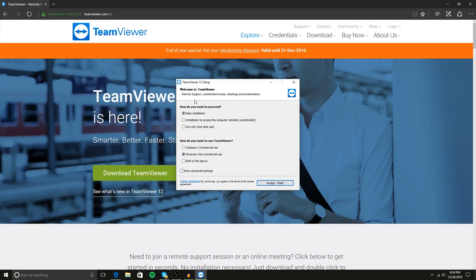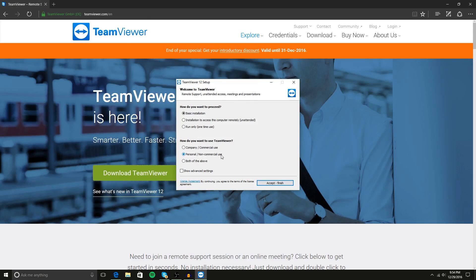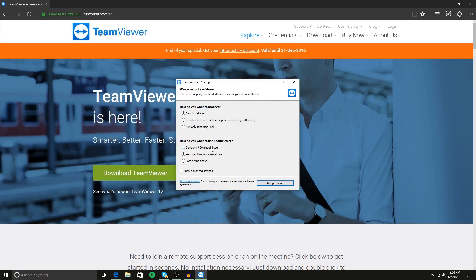Really, you could choose any of the installation options, but the how do you want to use TeamViewer is very important. You want to use personal/non-commercial because company/commercial will probably prompt you to pay.